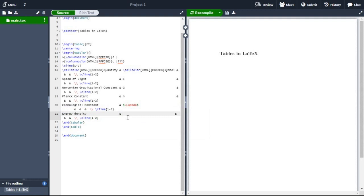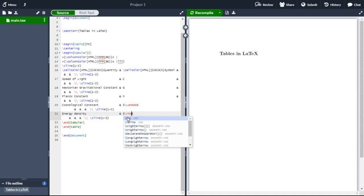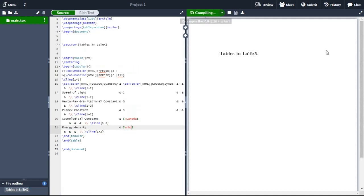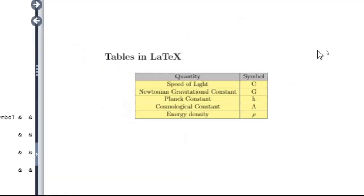Now recompile. This is our required colorful table.